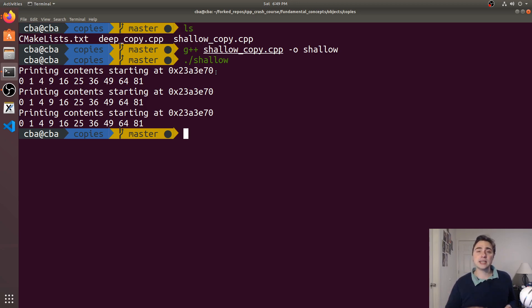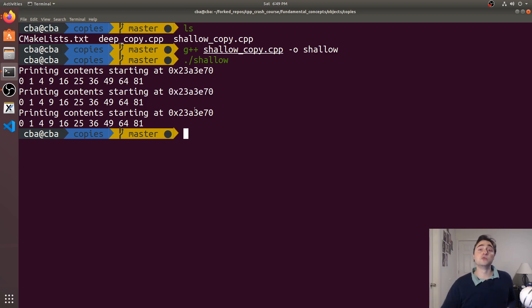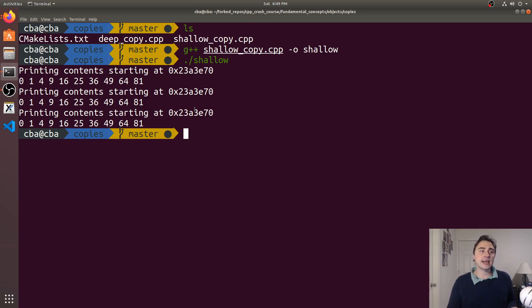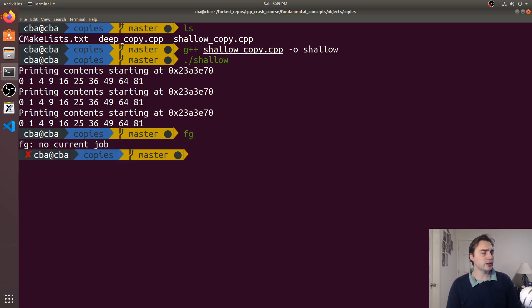So if I change an element in one of my IntArrays it actually changes the element in all of them because it's the exact same memory, the pointer goes to the exact same place. Now we also have another bug here.